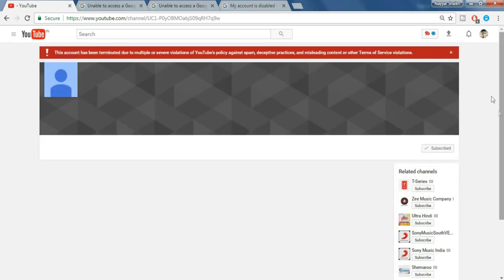Okay, so once your channel is terminated you'll see something like this which says this account has been terminated due to multiple or severe violations of YouTube's policy against spam, deceptive practices and misleading content or other terms of service violations.